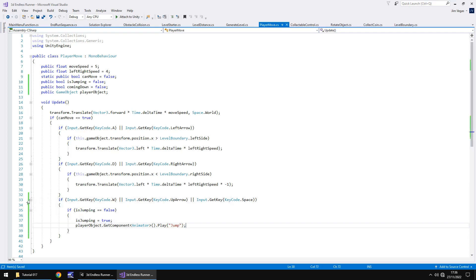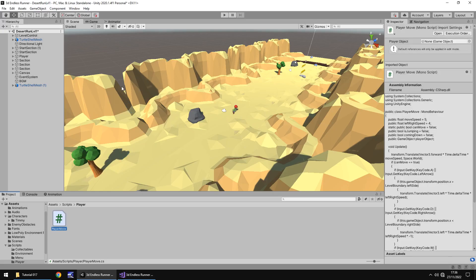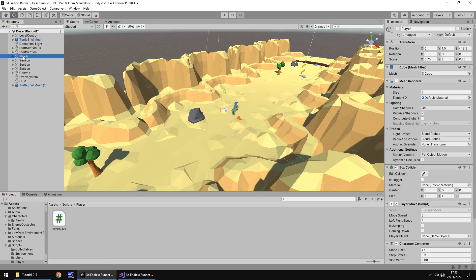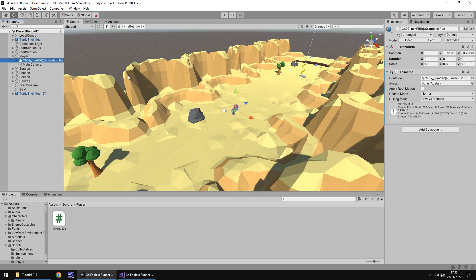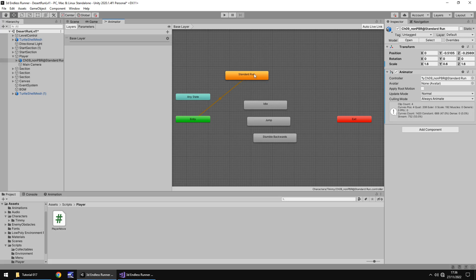We can say playerObject.GetComponent in spiky brackets Animator open close bracket dot play and in brackets and quotes jump semicolon and save. This bit is all very dependent on how you currently have your player set up. If I go to my player, you should be able to see now here that we have the player object, we have isJumping and comingDown all there in the variables.